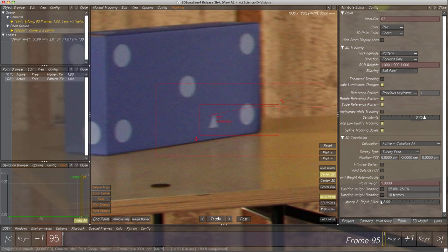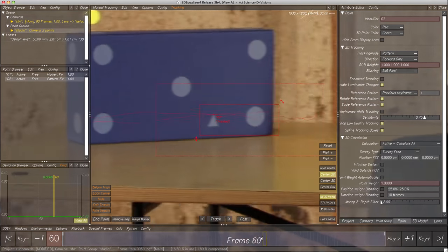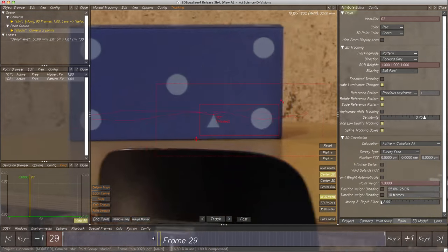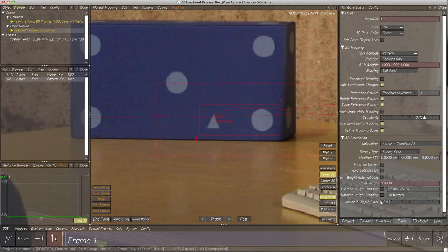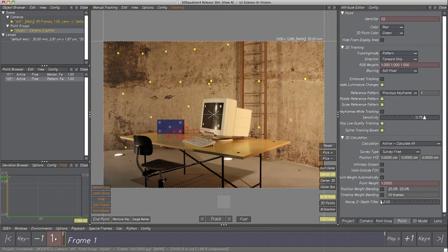Drag the slider back to the first frame to check the tracking quality. For reconstructing the camera's motion, we need more points. Let's continue tracking two additional features — one on the wall and one on the table — with the techniques we learned in the previous steps.